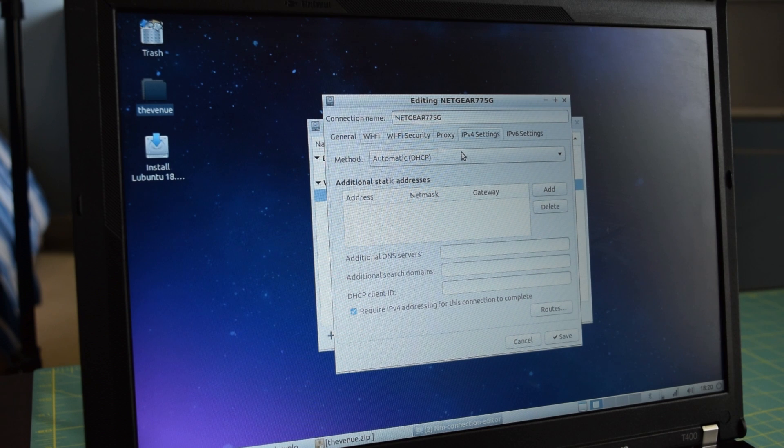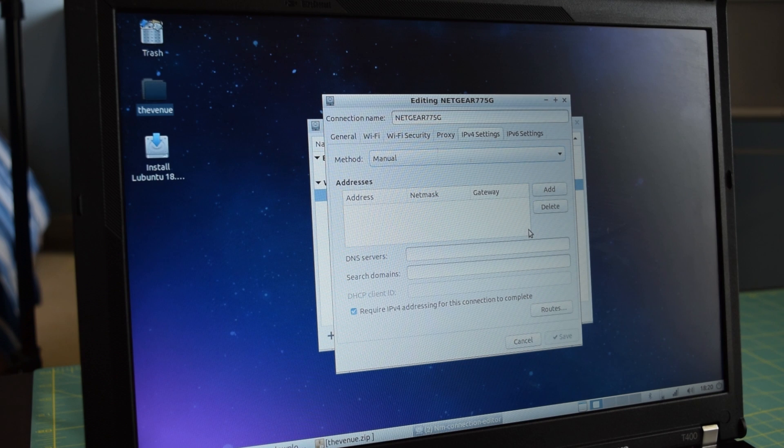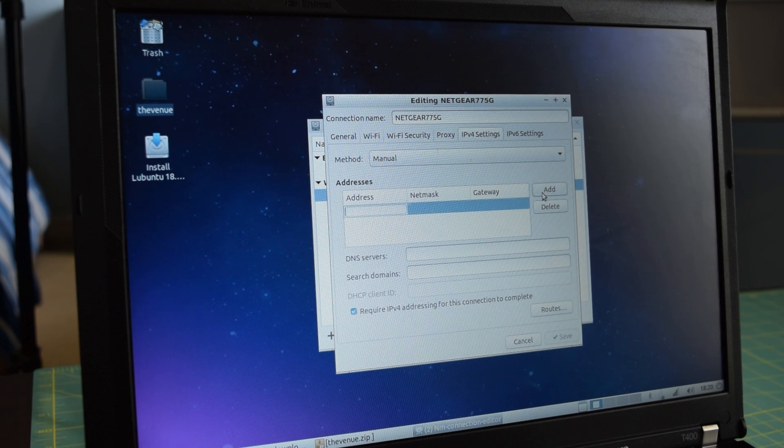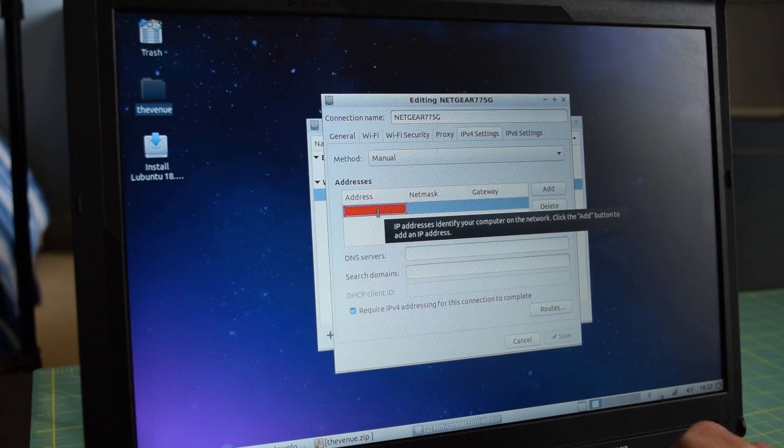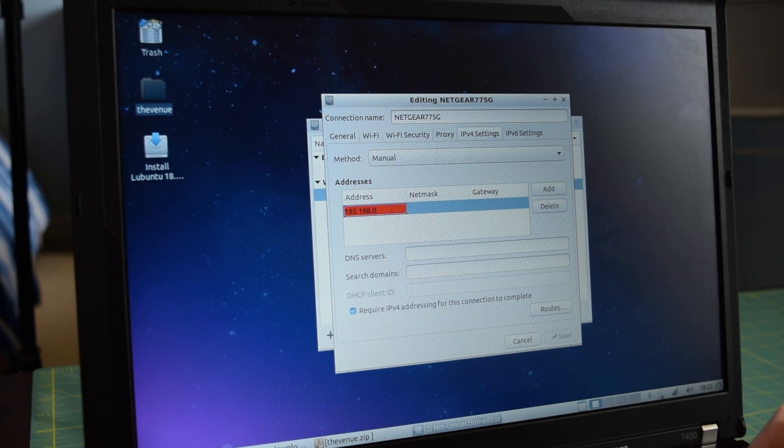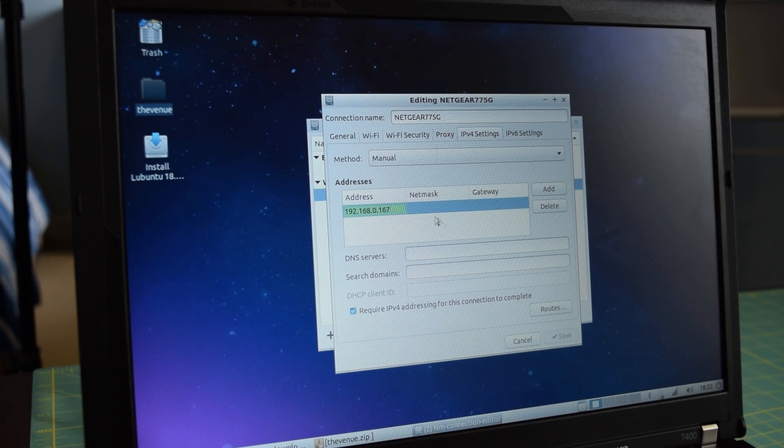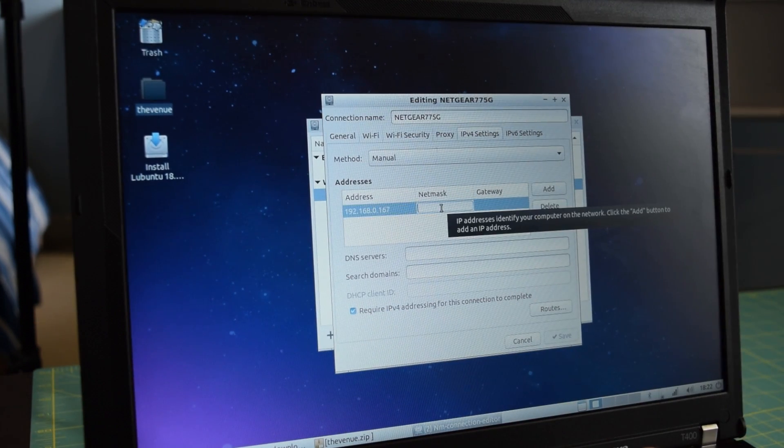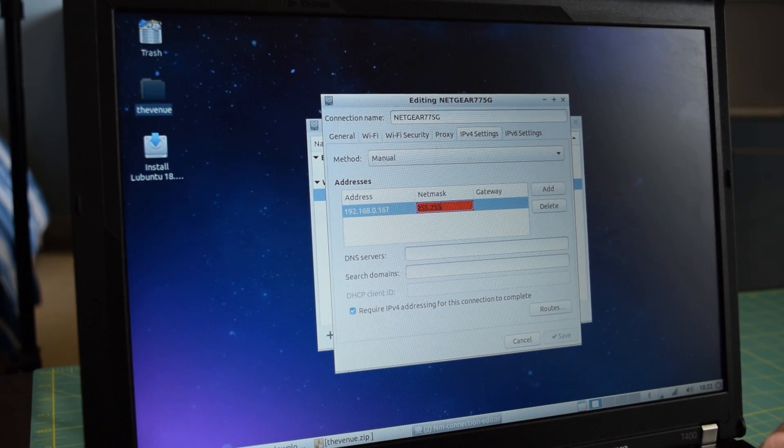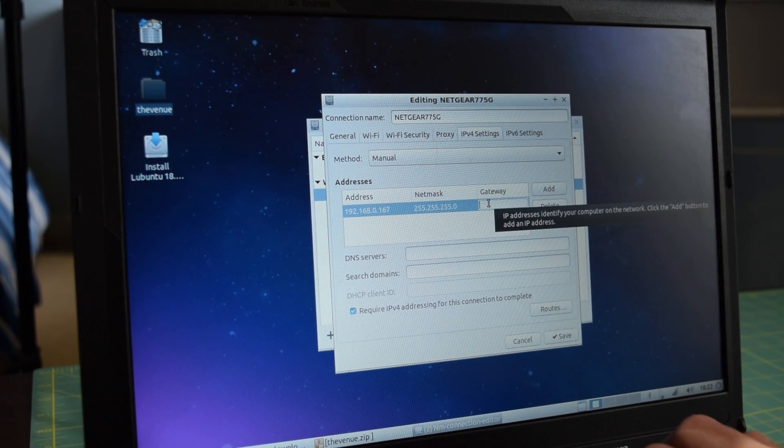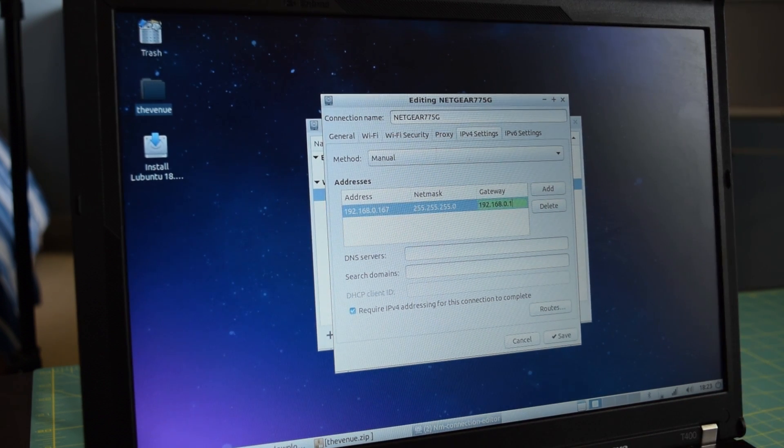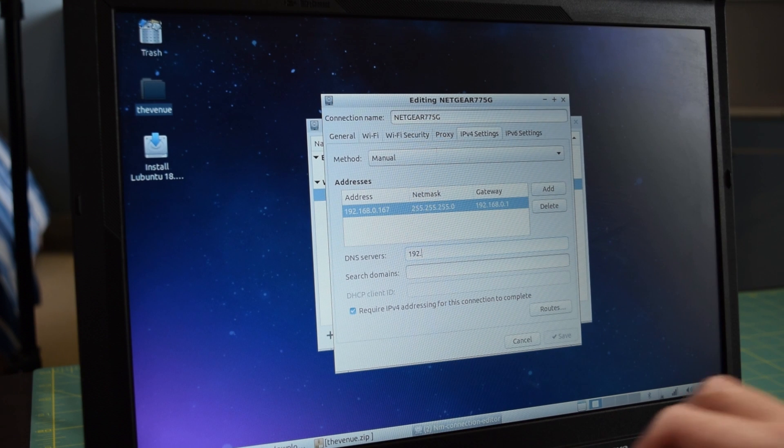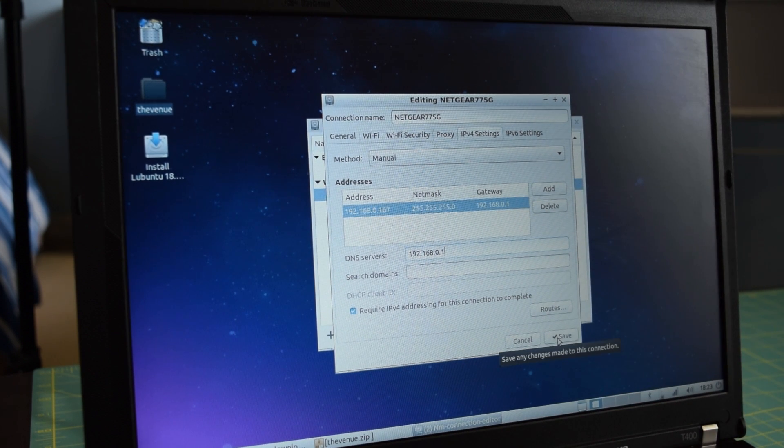So go over to IPv4 settings, set that to auto... actually don't set it to automatic, we want to set it to manual. So automatic to manual. Under Addresses we're going to add one, so click Add, and we're going to type in our default gateway followed by a three digit number: 192.168.0 and I'm going to go with 167 for that last part, but really you can make that whatever you want as long as it doesn't conflict with anything else on your network. For our netmask we're going to change that to 255.255.255.0, and then for the gateway we're going to put in our gateway address which was 192.168.0.1. And then for our DNS servers I'm just going to set that to the gateway address 192.168.0.1 and we are going to save that.